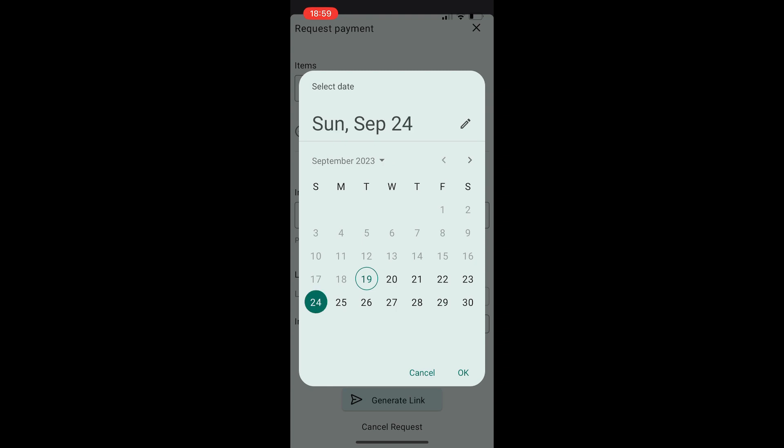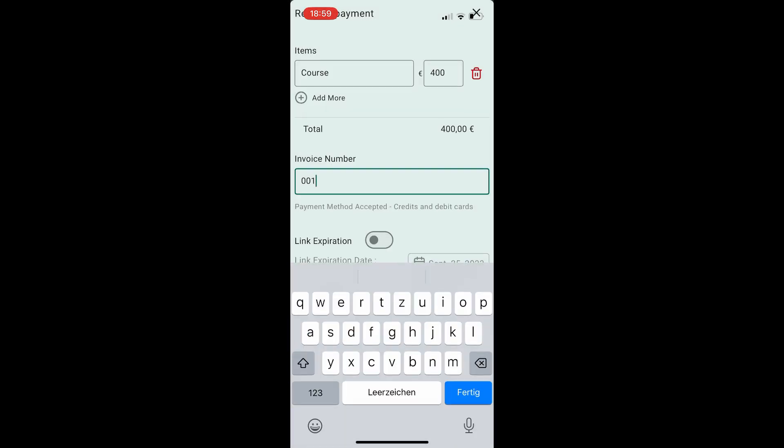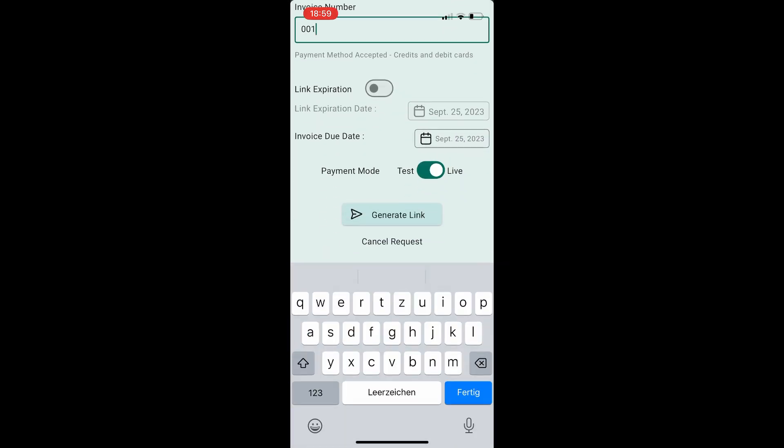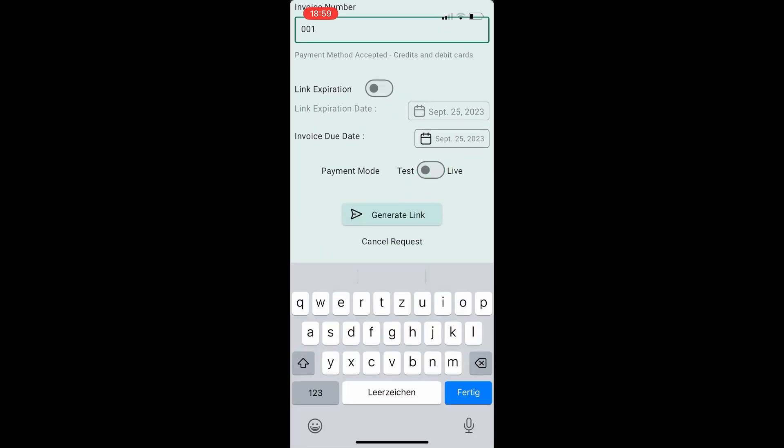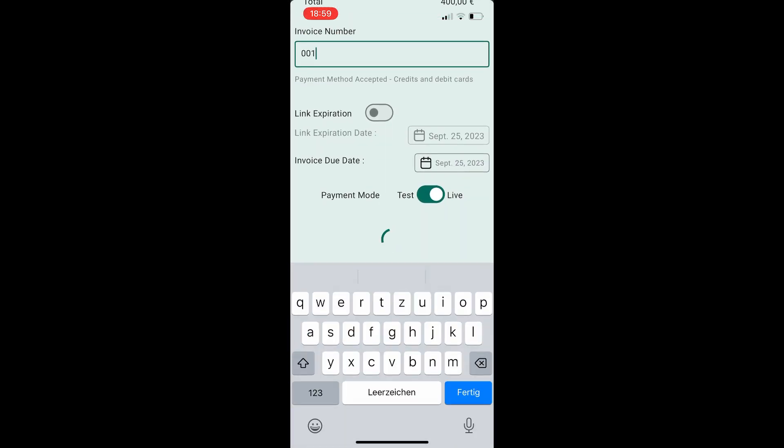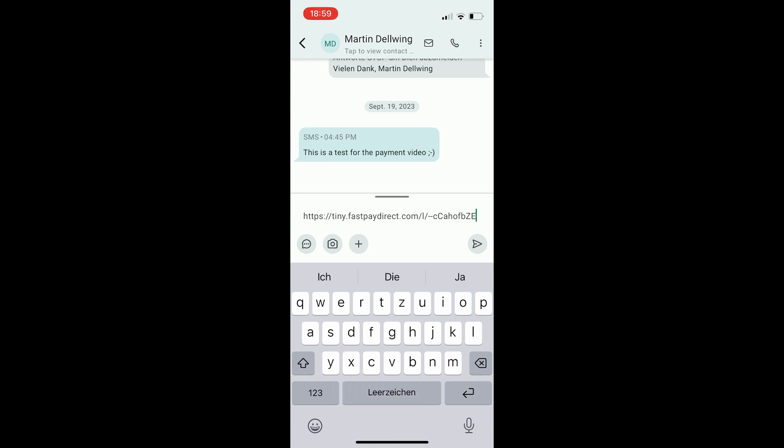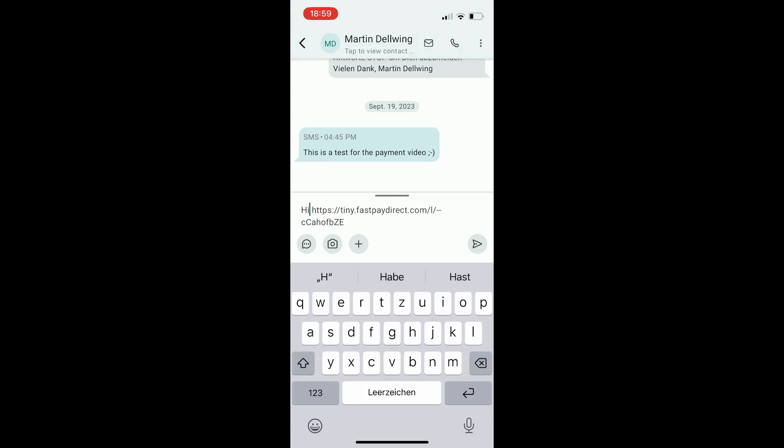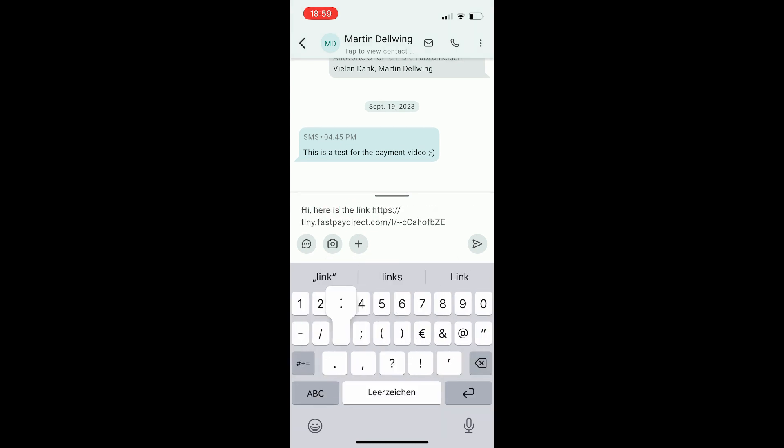You can add different items, set prices and even add an invoice number. Once you're done, generate the link and send it directly to your client.